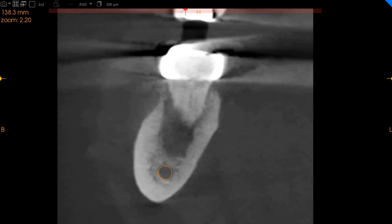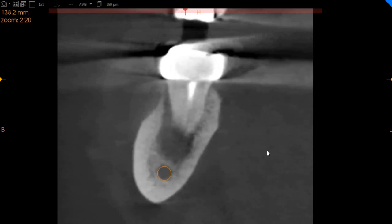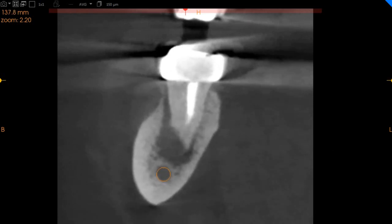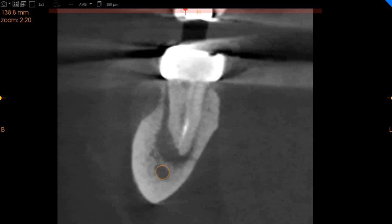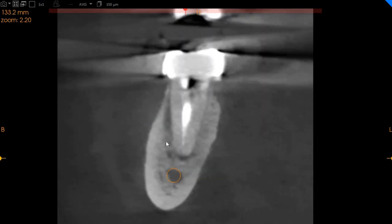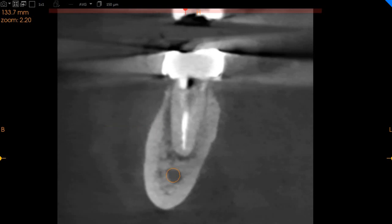When we move to the lower left 7, the mesial root of the lower left 7 has a missed canal, which can be seen here. This is the distal aspect where we can see the radiolucency and the PDL widening.